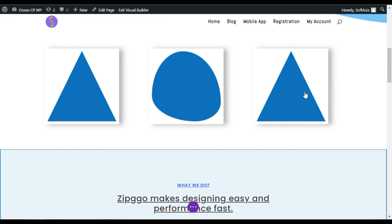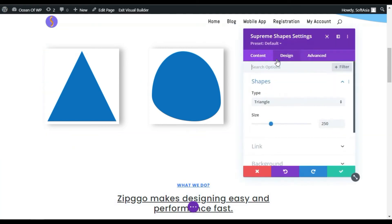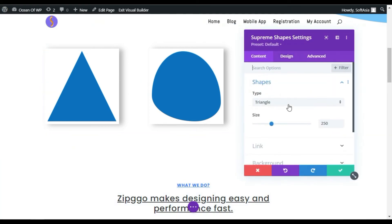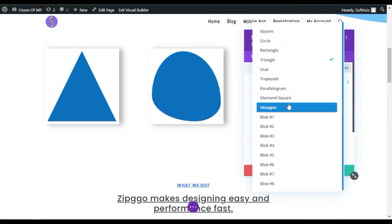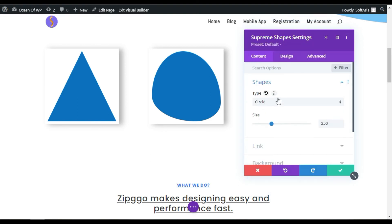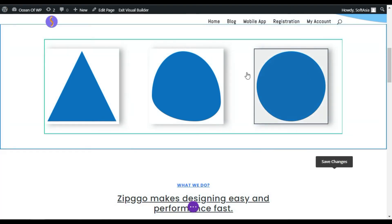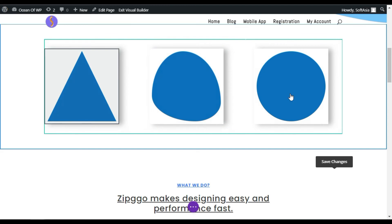Click on the tick button and then go to the final one. Click on this gear button and change the shape type. Click on this tick button. Now, you have successfully added three different shapes.